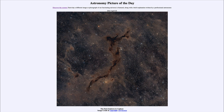So what do we see here? This is an example of a dark nebula known by a number of names, including the Seahorse Nebula and Barnard 150. It is a very dark nebula, and you may recognize the vague shape of a seahorse here in space.